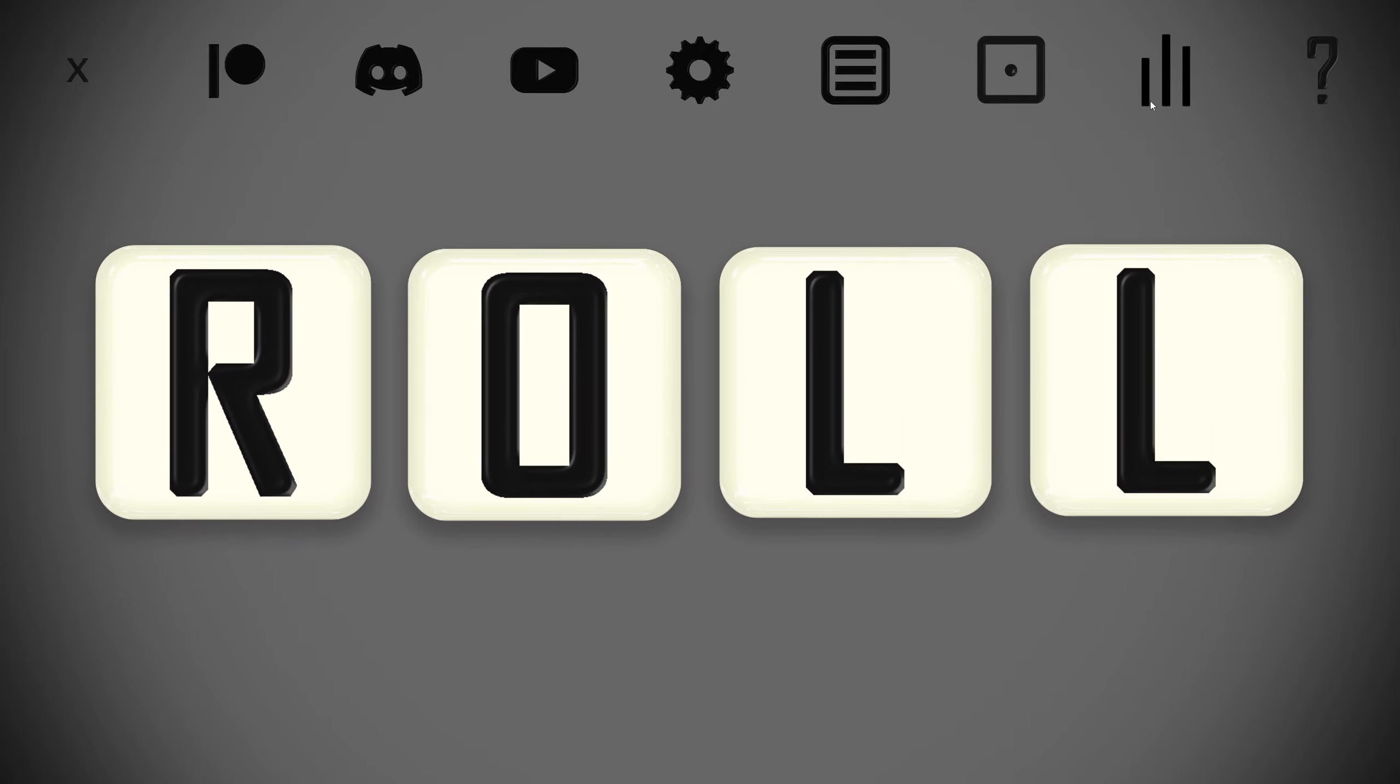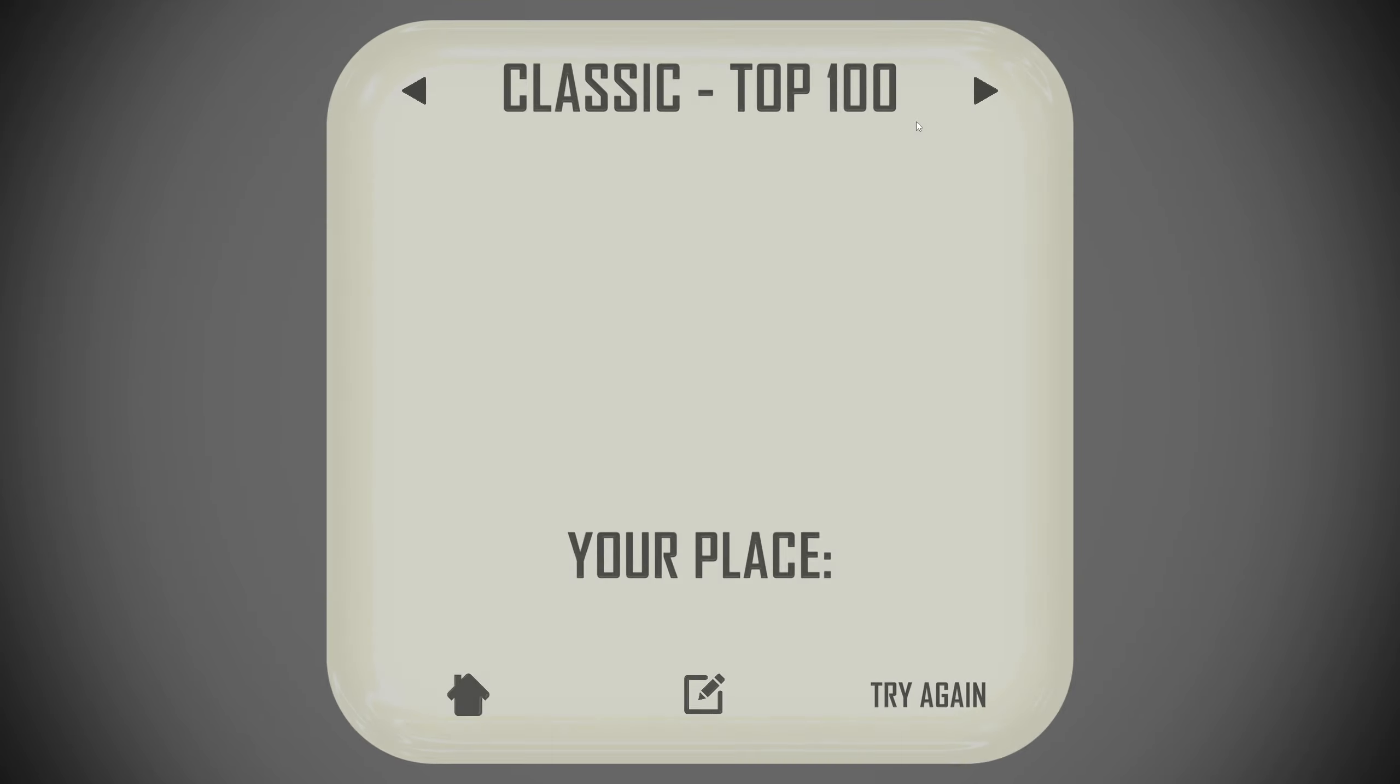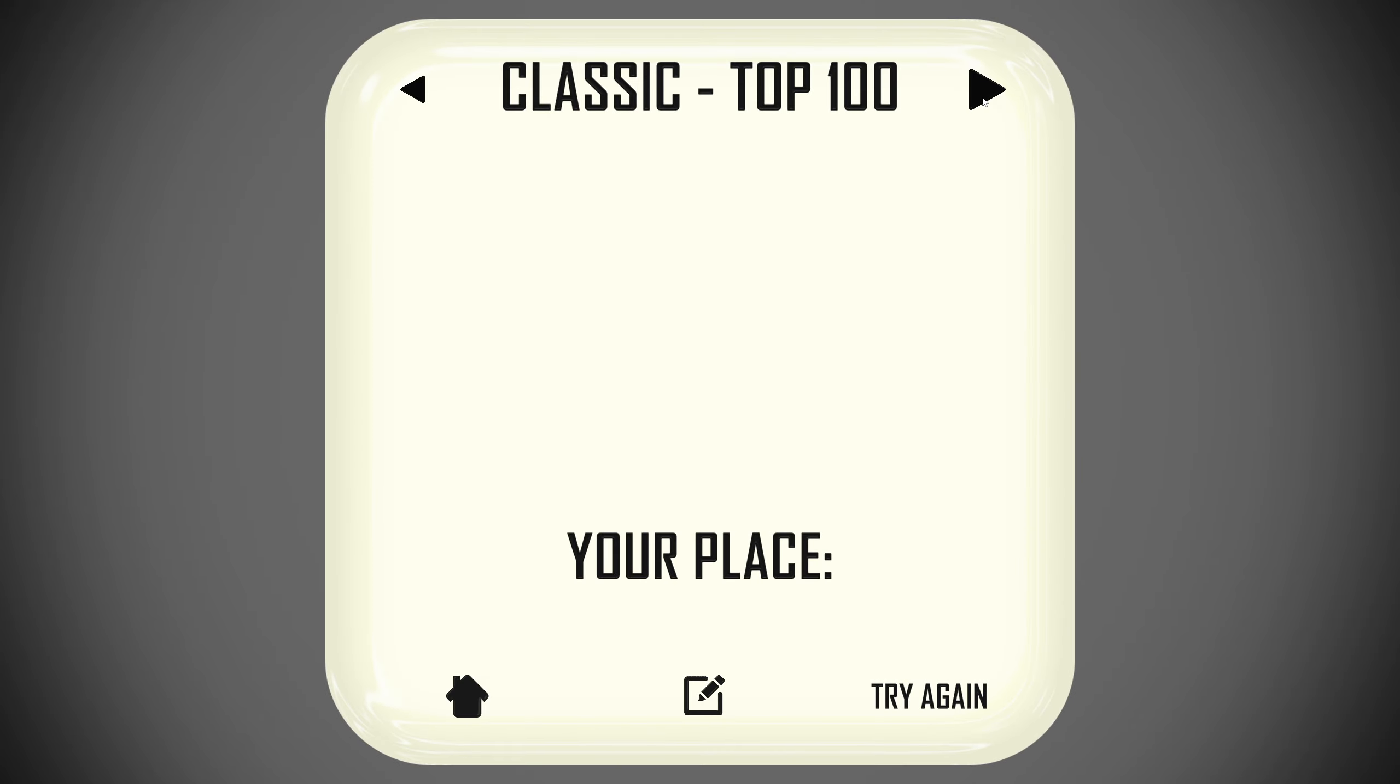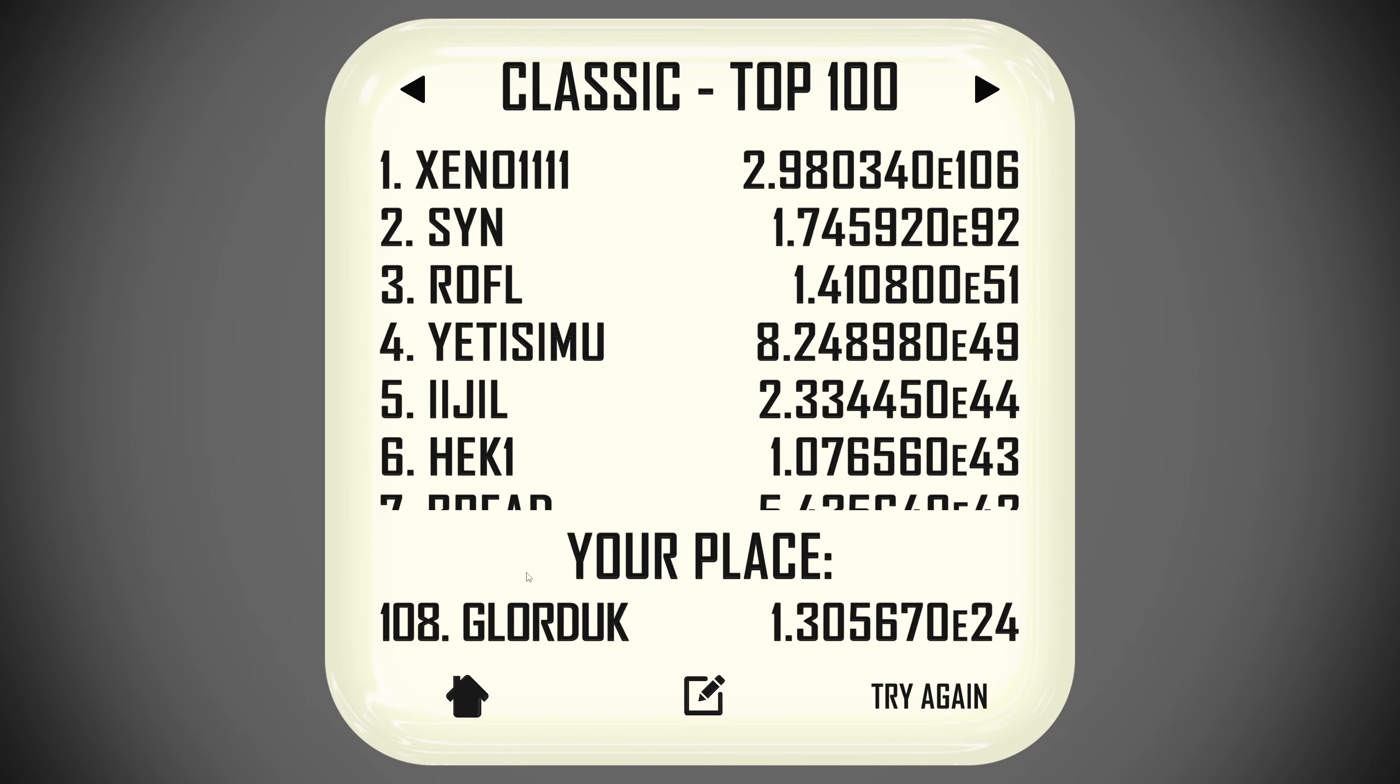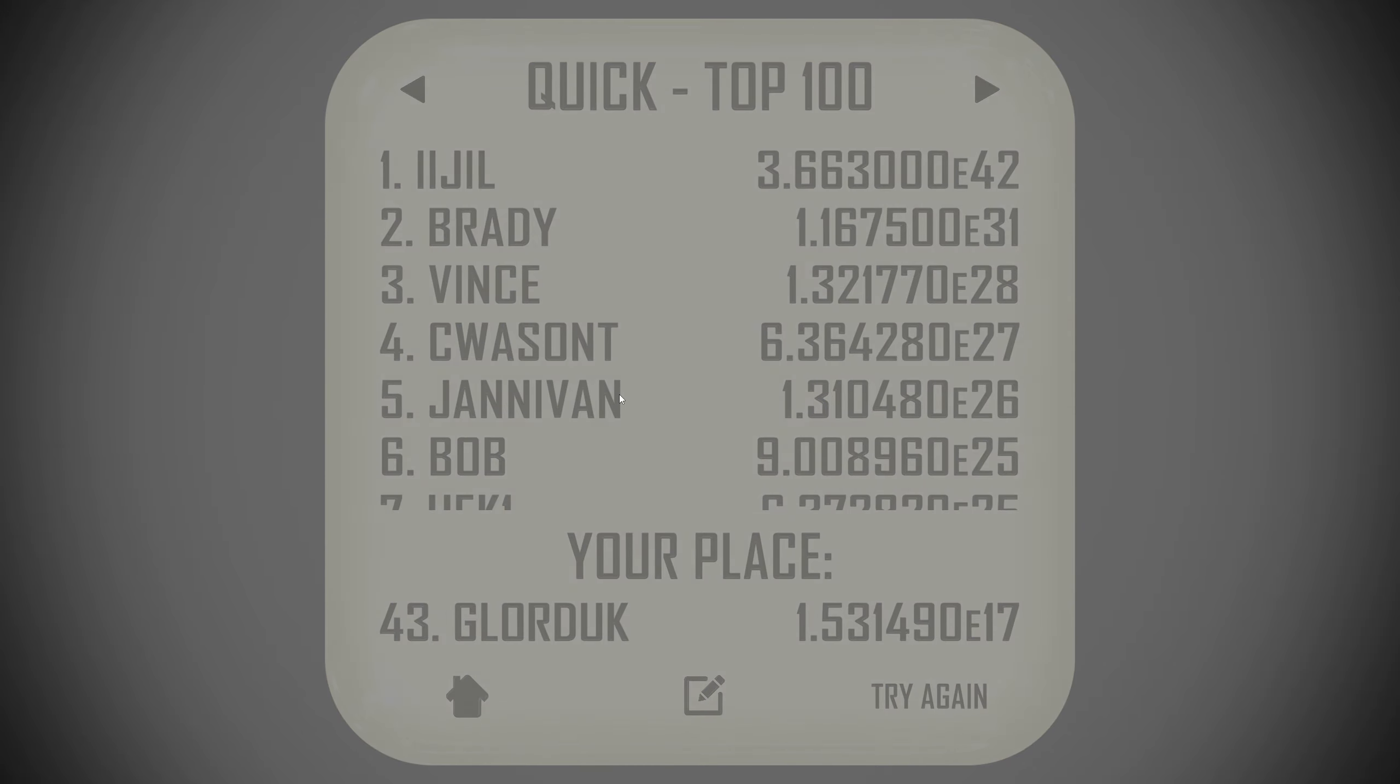Hello everybody, welcome back to Roll. It's time for Fast Fridays where I do the quick version of the game. Let's just see how we're doing over on the old leaderboards. 108th in Classic 100, 43rd in Quick Top 100. Not so bad. Let's see what we can do today.